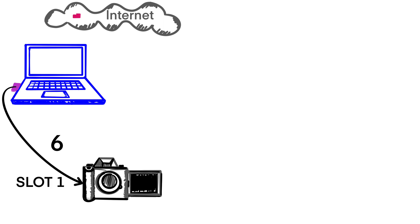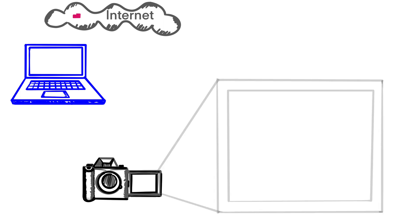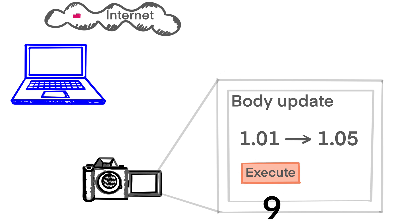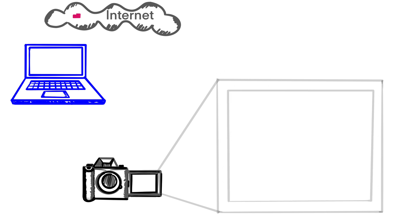Number six, insert the memory card into slot one of your camera. Number seven, turn on the camera. Number eight, navigate to version page or body update page. Number nine, press execute and wait. The screen will go blank while it's updating.